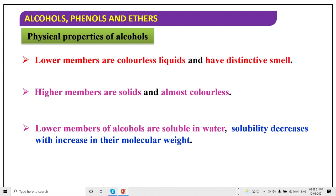Okay, do one thing — you have a cold drink. You might have drunk it, right? A long time ago. When it's cold, you can't feel the smell, but you can feel the chilling taste. Let the cold drink come to room temperature, then smell it. Open the bottle at room temperature and you'll find a distinctive smell — it contains about 8% alcohol.